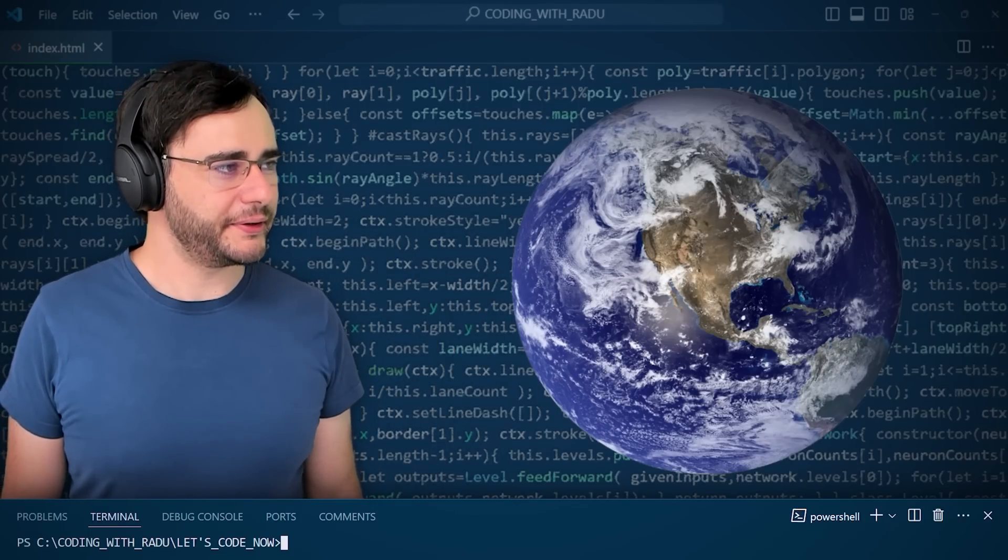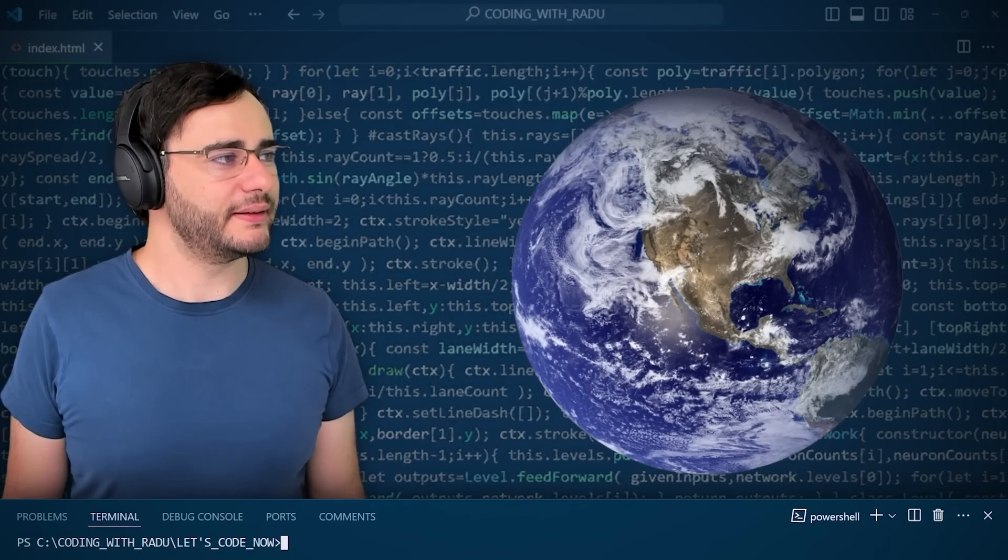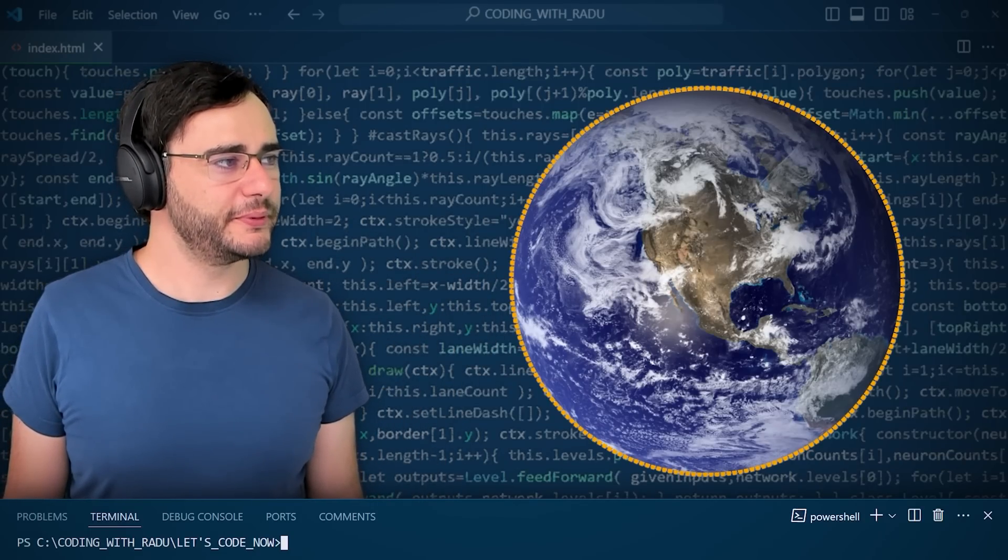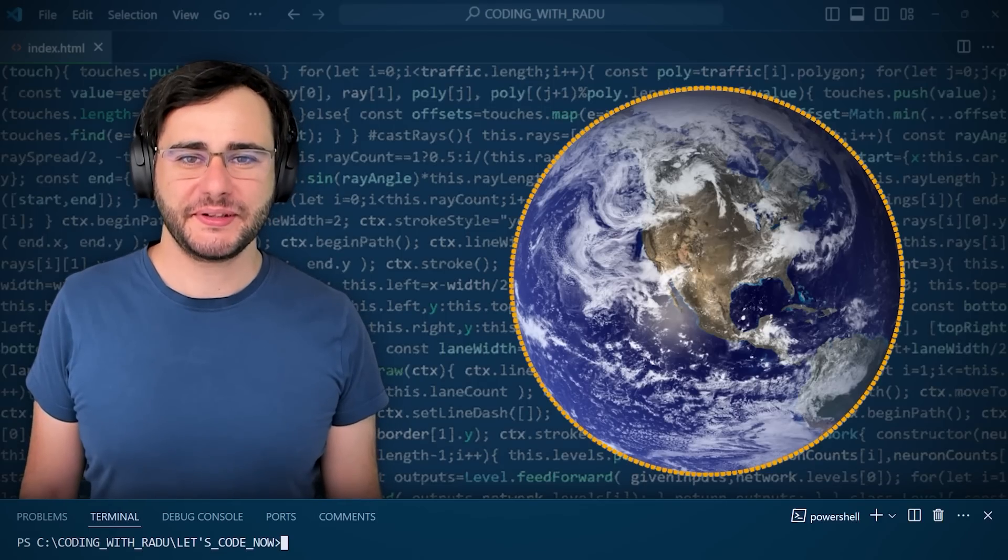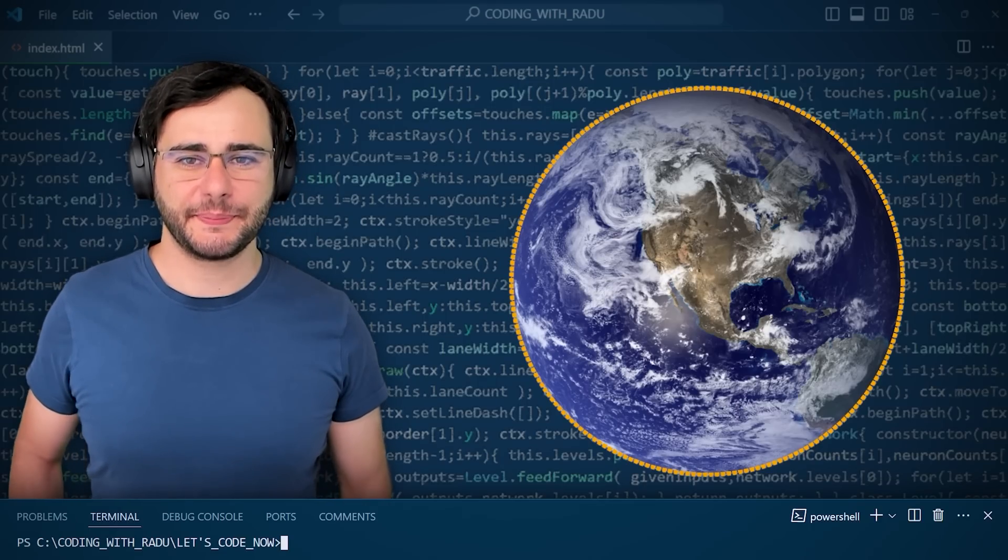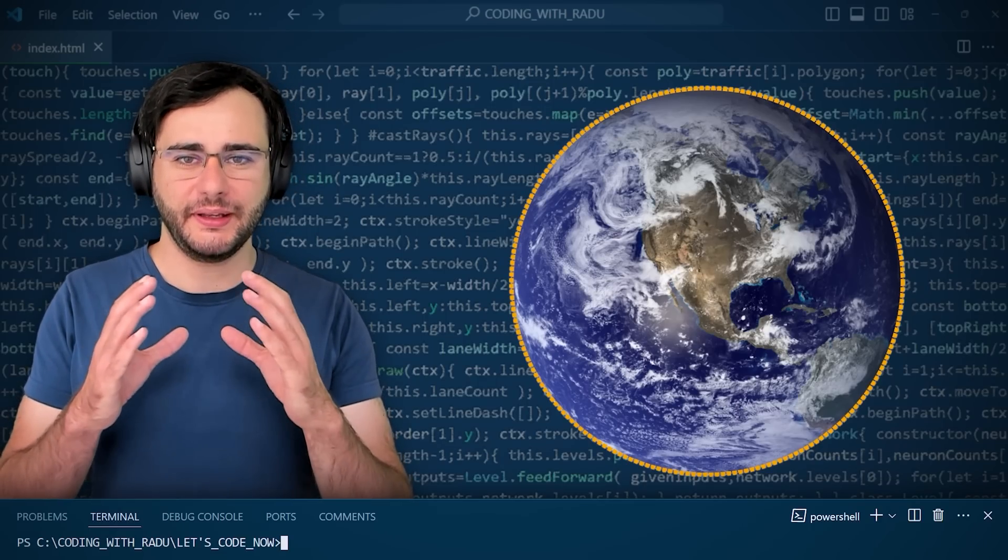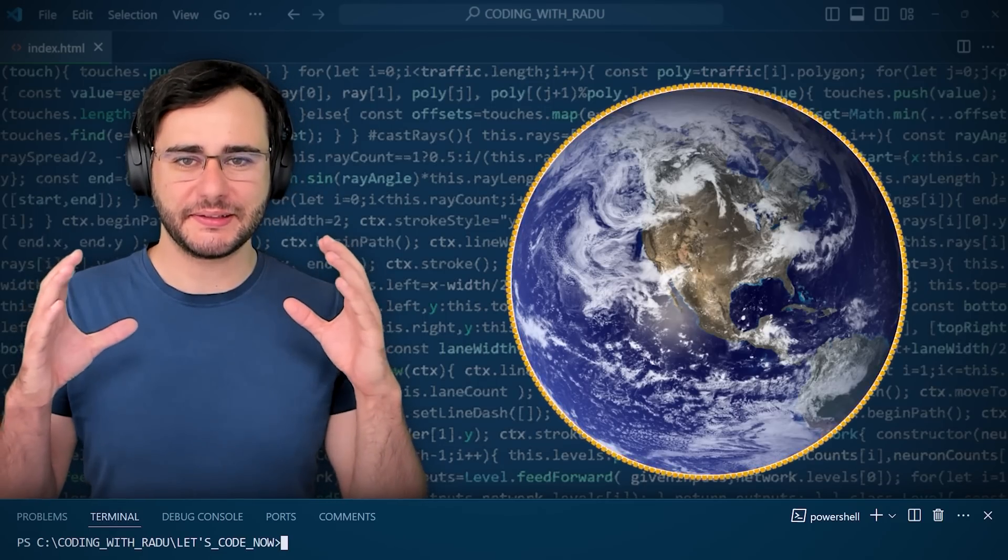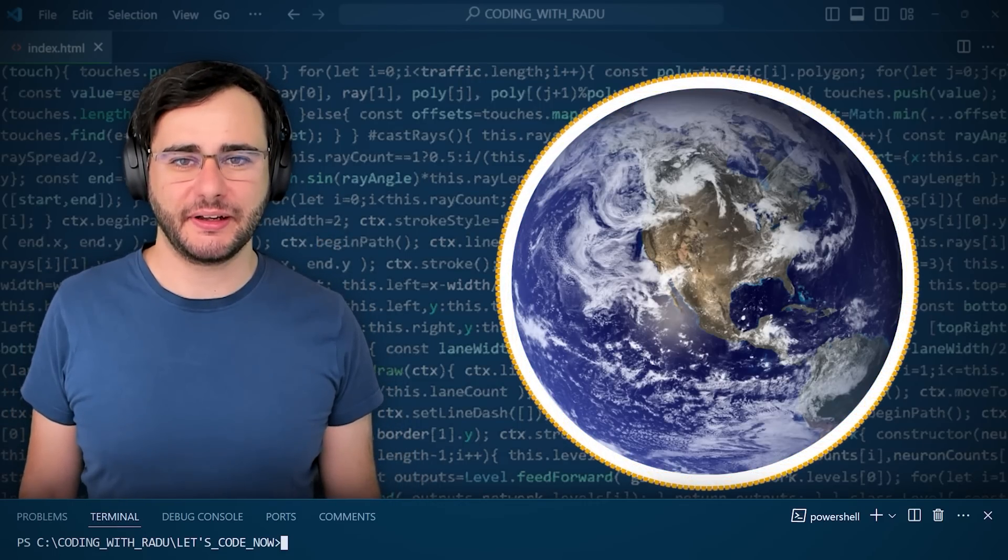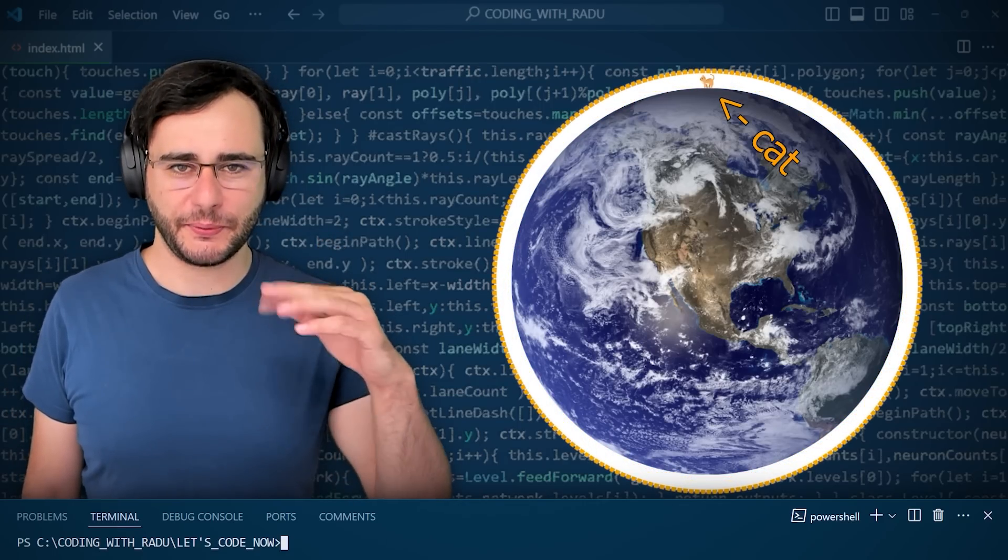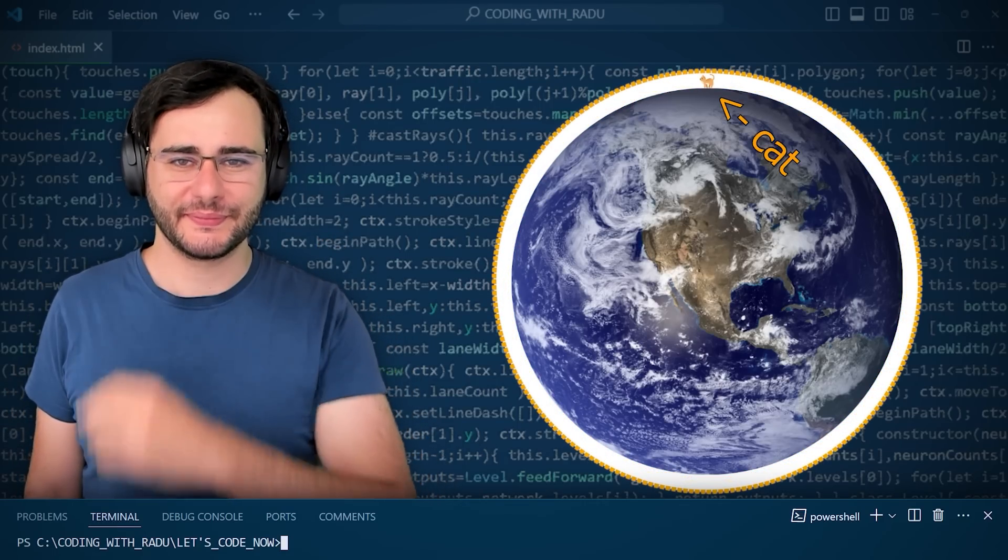This is the Earth, and that is a rope around the Earth. My question to you is, by how much we need to extend this rope so the space is large enough for a cat to squeeze through?